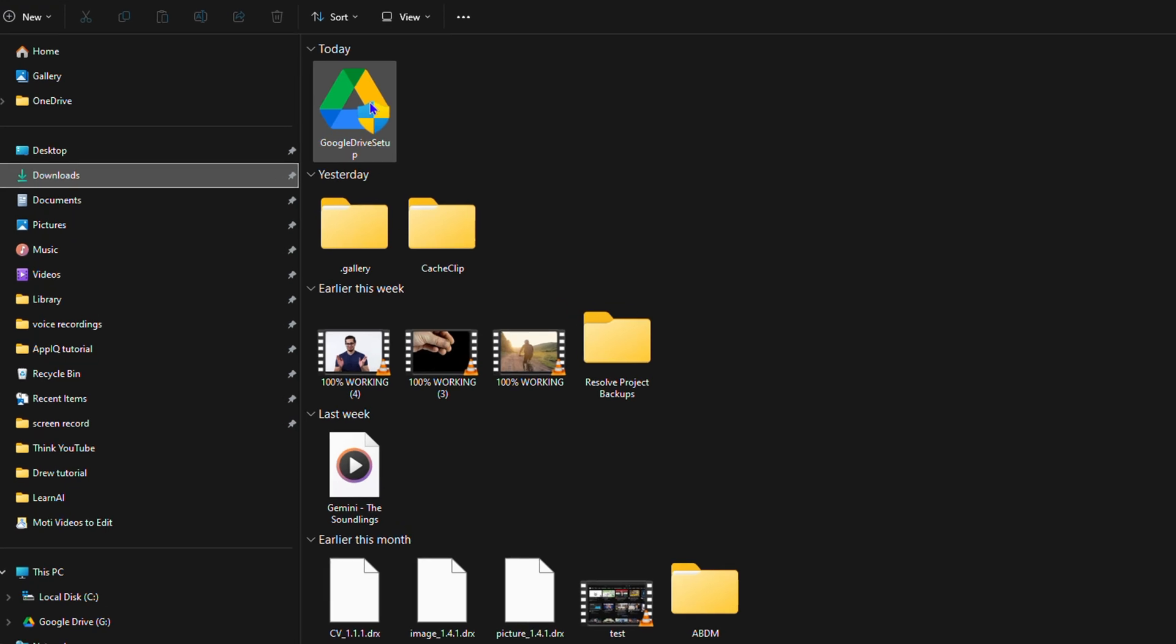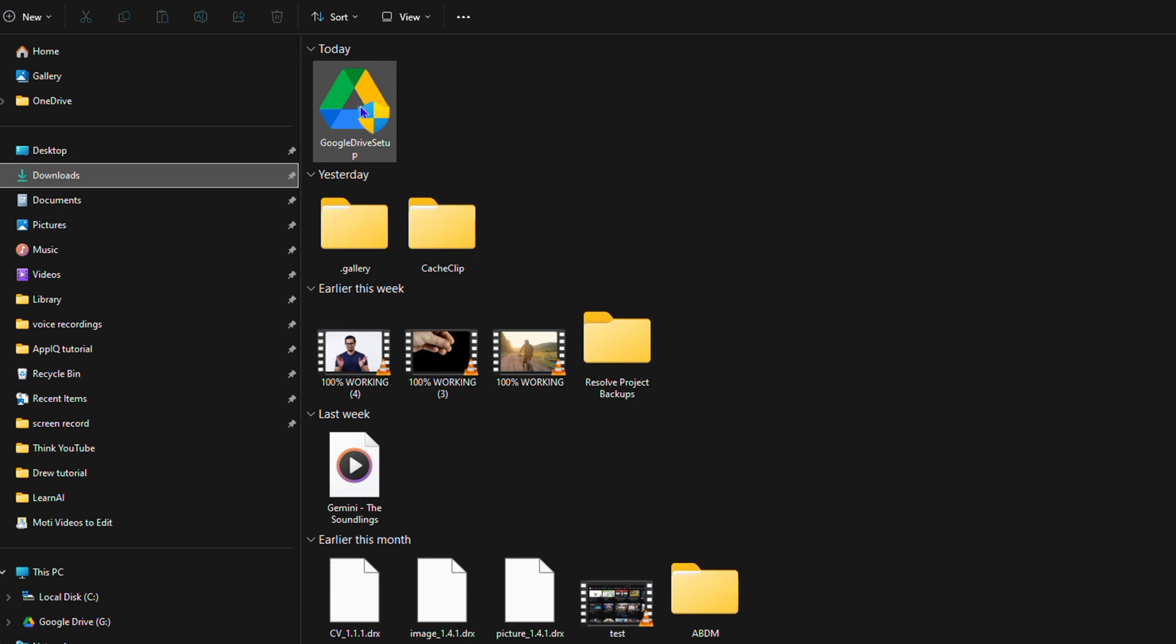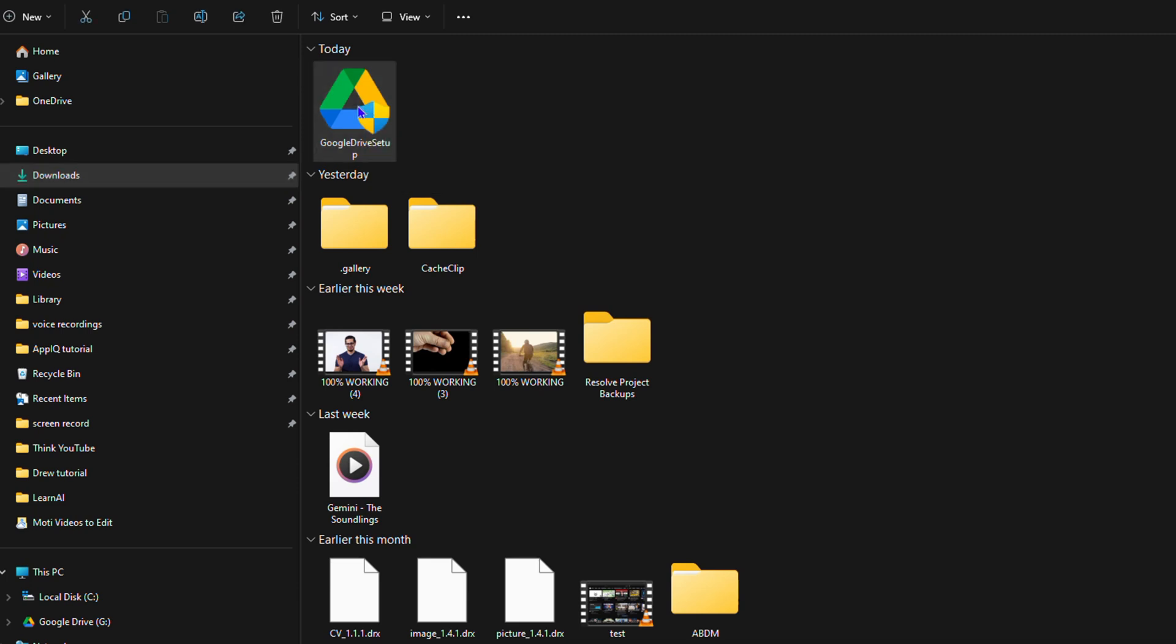All you have to do is just double-click and run this. Once you double-click and run it, you'll be prompted to install because it requires administrative rights. Just simply go ahead and install this app. Once you double-click on it, of course I'm not going to install it because I have it already.